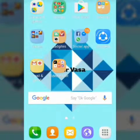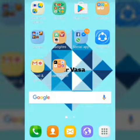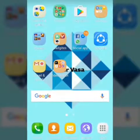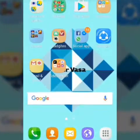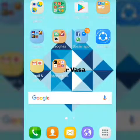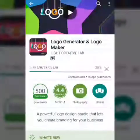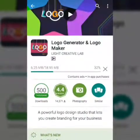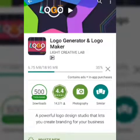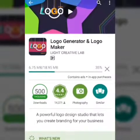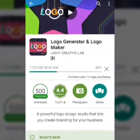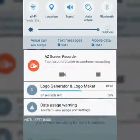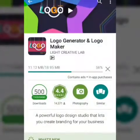Hi guys, today in this video I'm going to show you how to make your own channel logo. Go to the Play Store and download Logo Generator and Logo Maker.